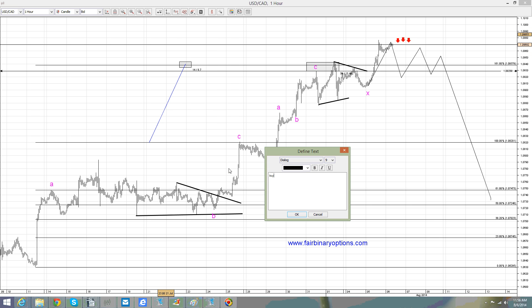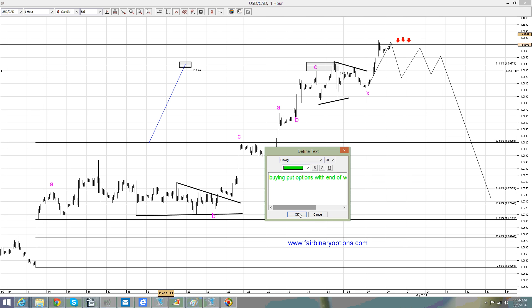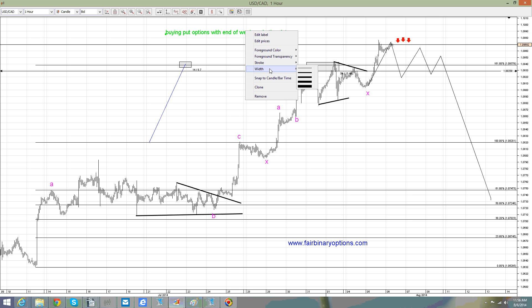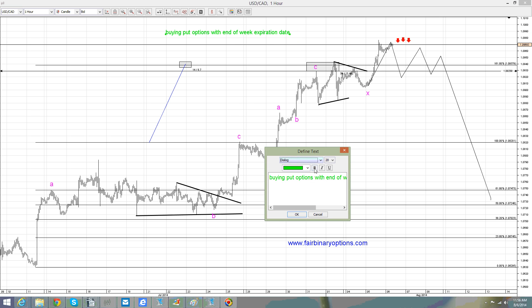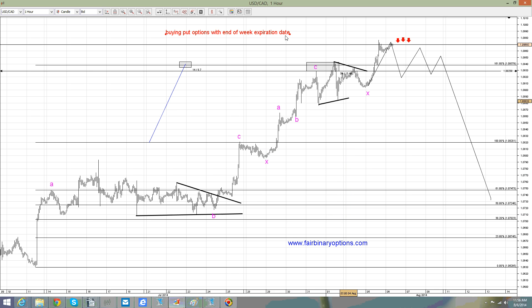Buying put options with end-of-week expiration date for the US dollar Canadian dollar. I don't care that everybody is buying it — this move is corrective, and therefore we should see some downside to come. Thank you for being here, have a great day. Make sure you check out the Binary Options Academy on the website, as we have a lot of technical and also fundamental setups there. Bye bye.